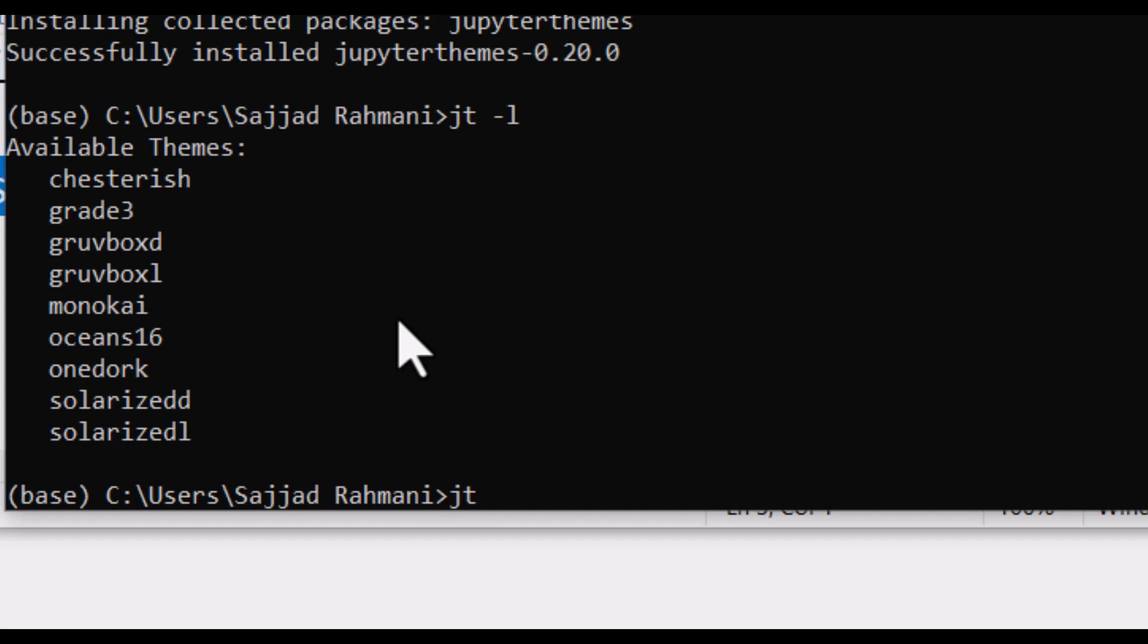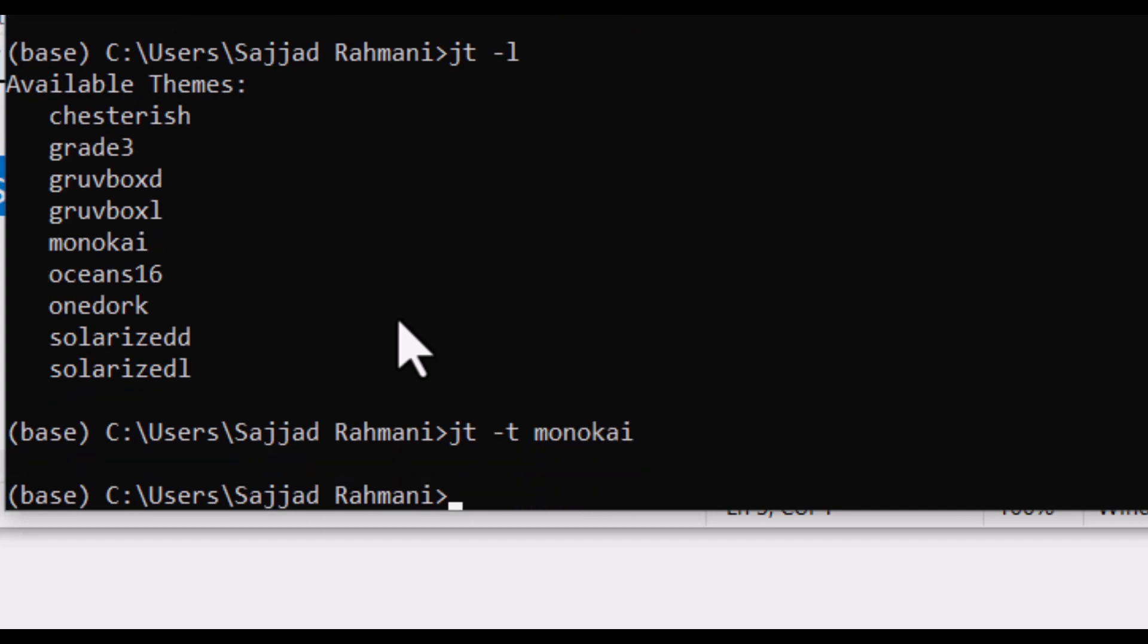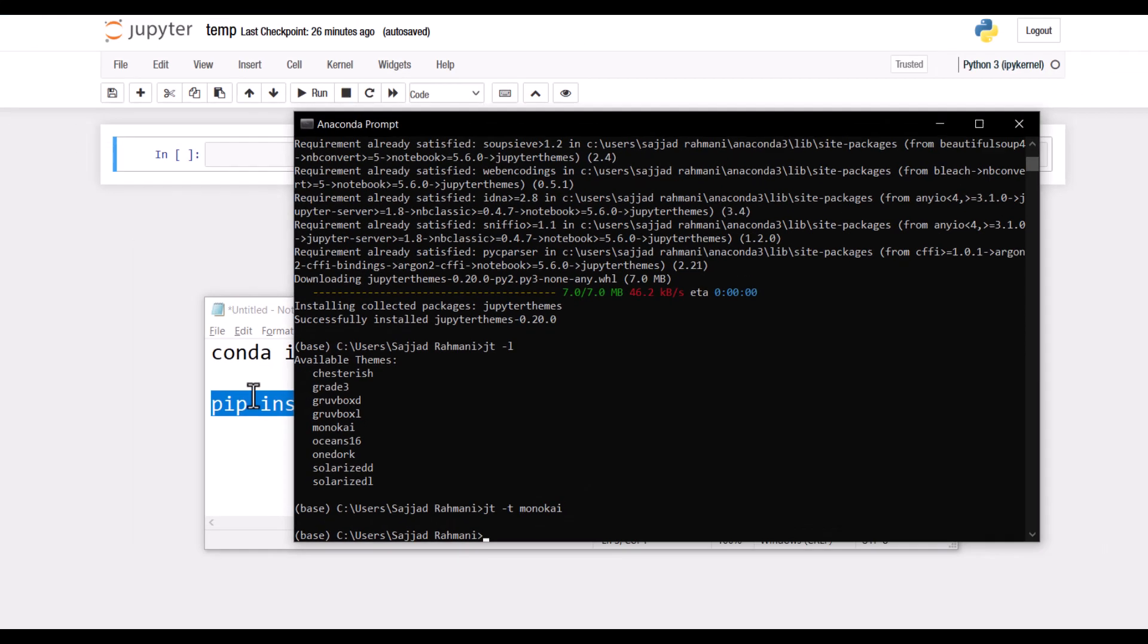I simply type jt and a space, then I type dash t, which means theme, and I press space again. I should type that name and press Enter. That's it.